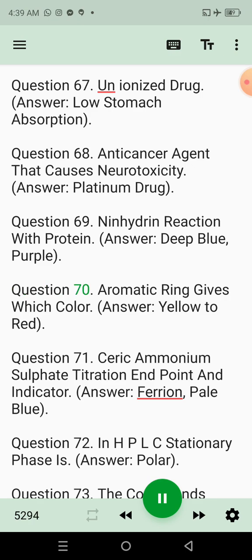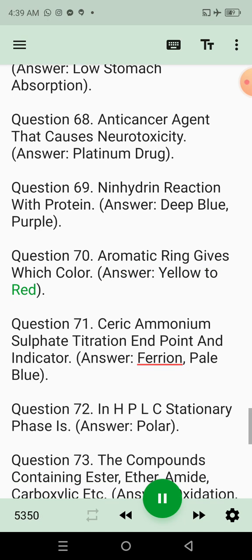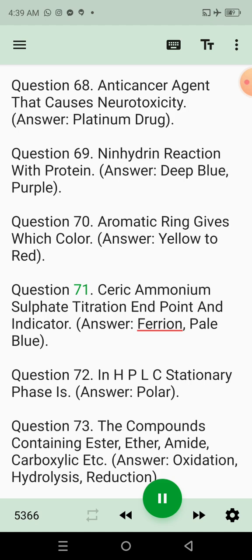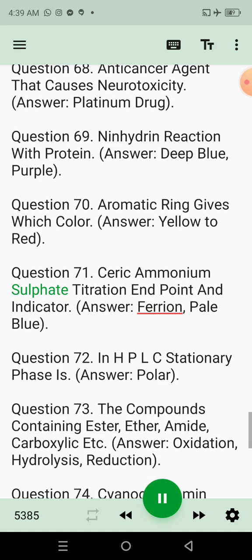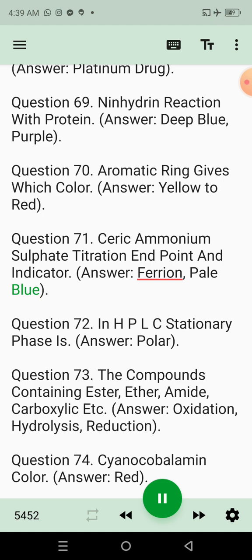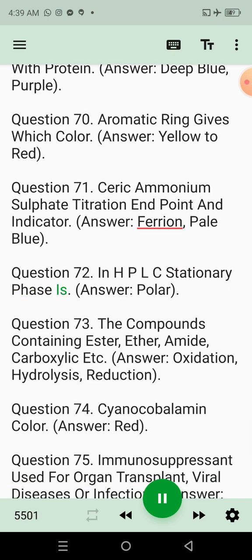Question 70: Aromatic ring gives which color? Answer: Yellow to red. Question 71: Ceric ammonium sulfate titration endpoint and indicator. Answer: Ferroin, pale blue. Question 72: In HPLC, stationary phases. Answer: Polar.